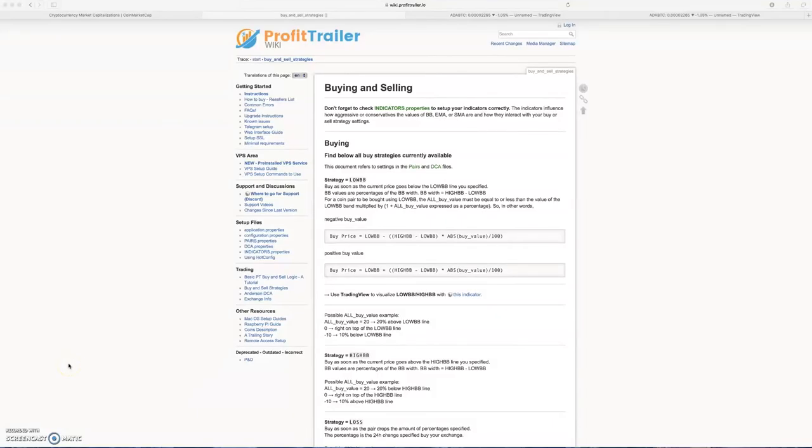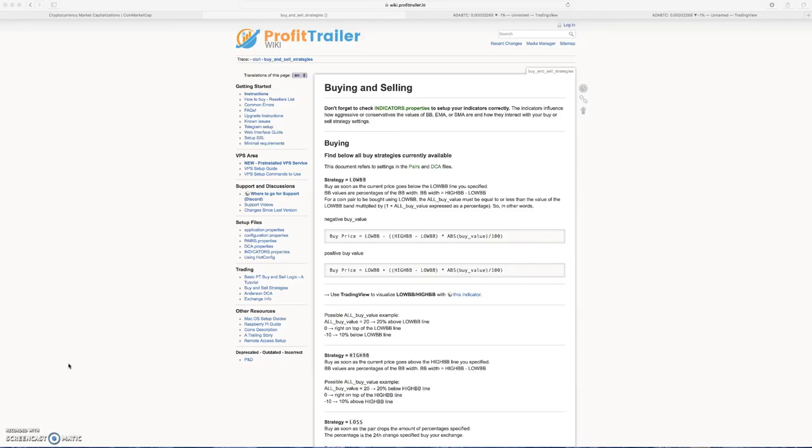What's up everybody, got a new Profit Trailer and PT Feeder video for you. I'm going to go over my newest settings. I didn't change a whole lot, but I have been getting a lot of questions regarding, you know, my bot hasn't bought anything with the new settings.